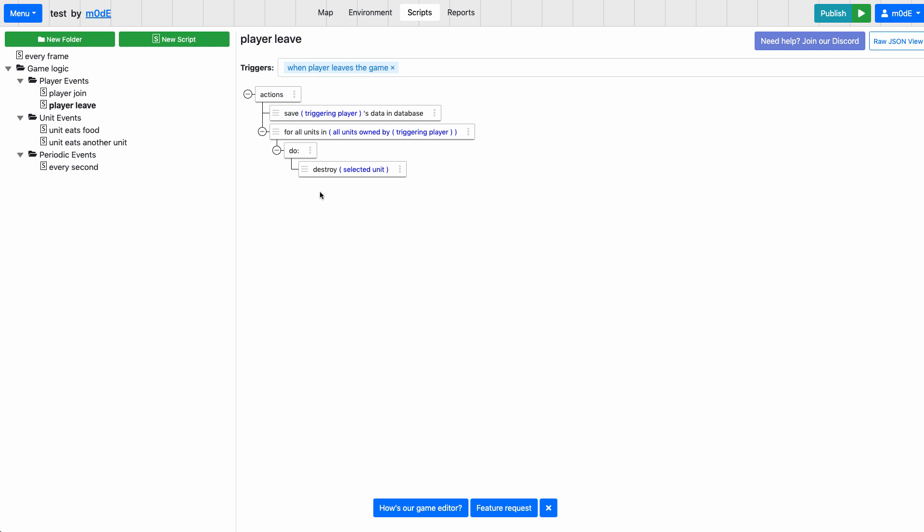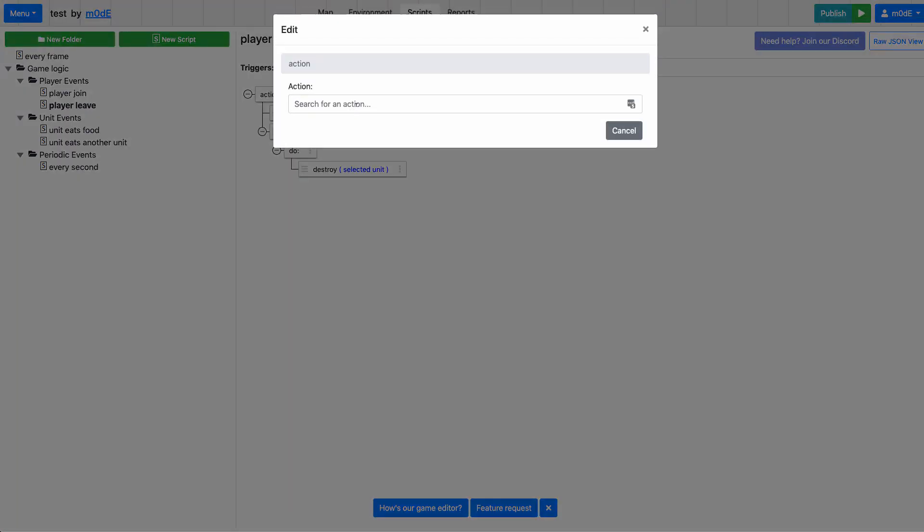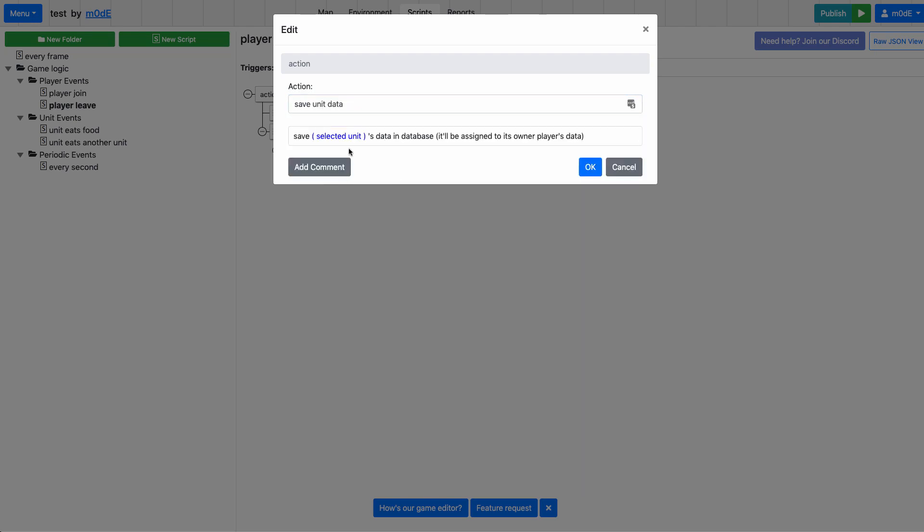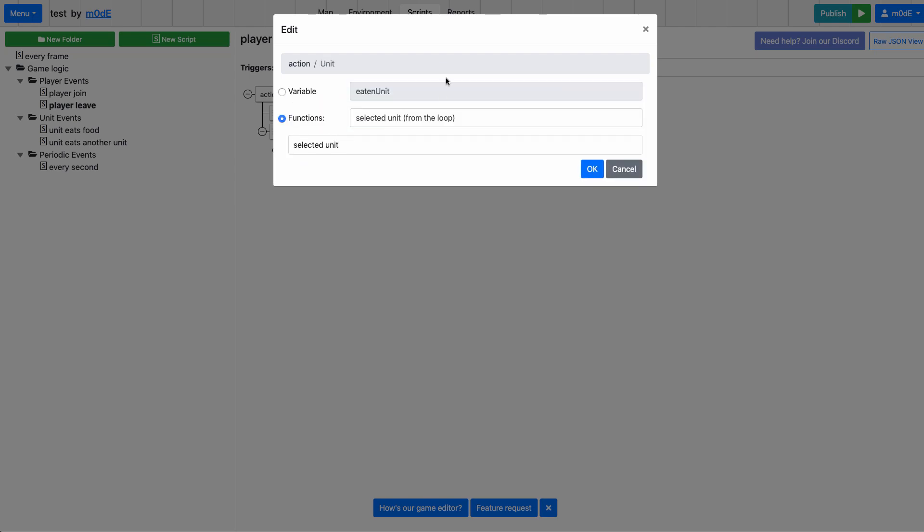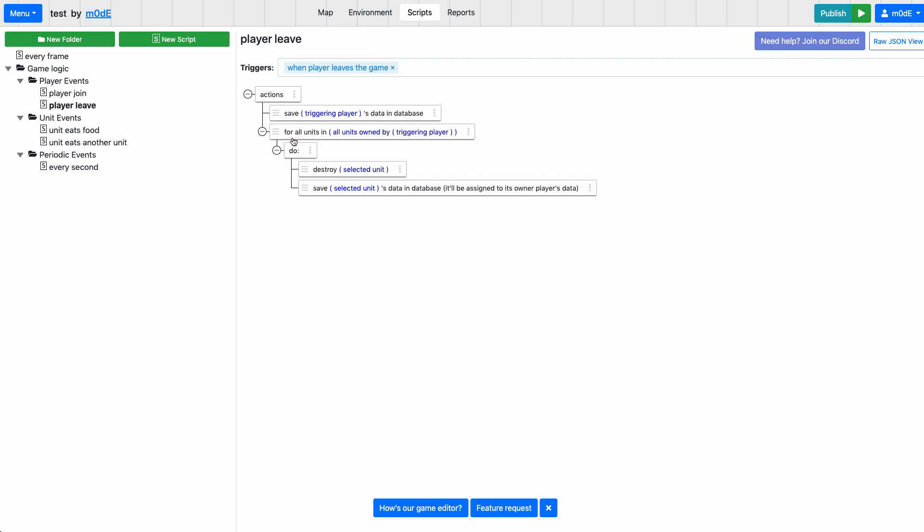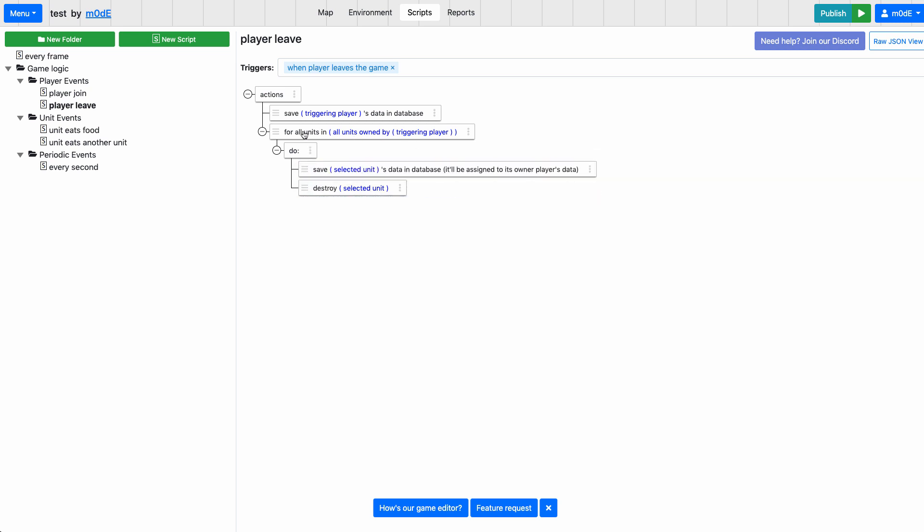And then we are also going to save the unit data for the player. So what I'm going to do here is go through all the units owned by the player, and save the unit data of the selected unit because we're looping through all the units owned by the triggering player. We're going to save the player data, then save the unit data, and then destroy the selected unit once it is saved.